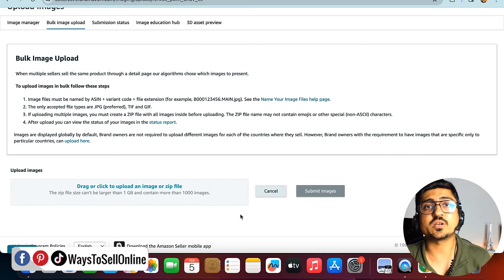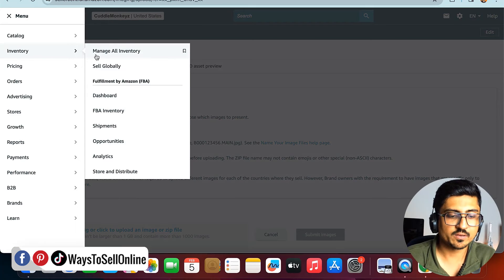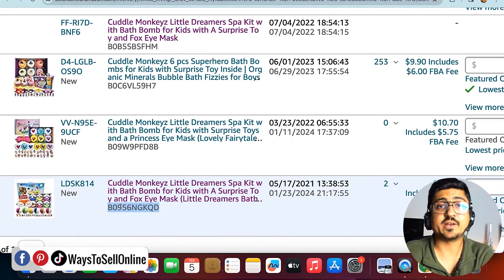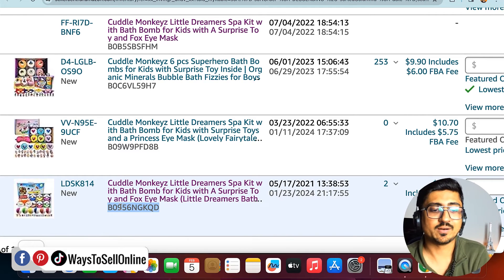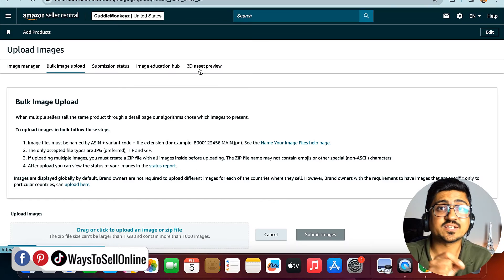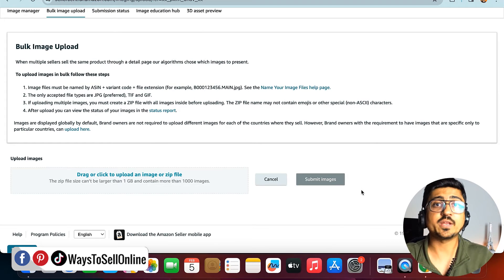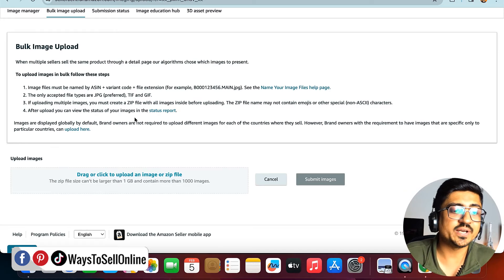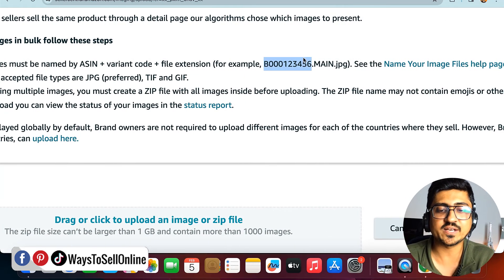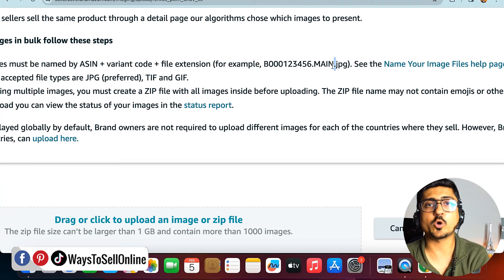You then create a RAR file from that folder and upload it here, then click Submit Images. One important thing: when putting images in your folder, you must rename your images using the child ASIN. For example, go to Manage Inventory, copy that variation's ASIN, and rename the images like: ASIN.1, ASIN.2, ASIN.3. The image you want as the main image should be renamed as ASIN.MAIN. According to the instructions on the page, the image file must be named as ASIN plus variation code plus file extension — for example, ASIN.MAIN.JPG for the main image, then ASIN.1.JPG, ASIN.2.JPG for additional images.